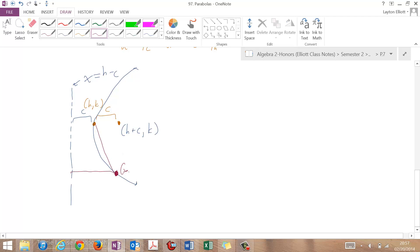So I want to get the distance from this arbitrary x y point all the way to the vertex and then all the way to a point on the directrix. So I need to figure out what that point is here.